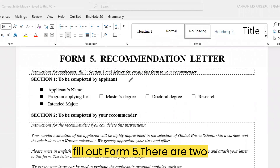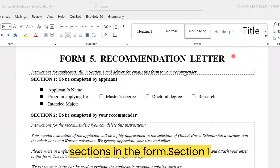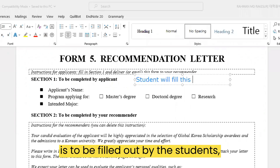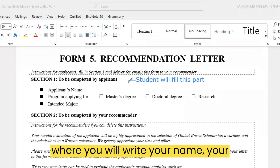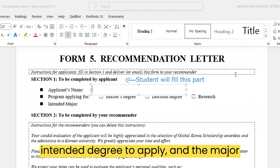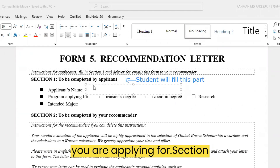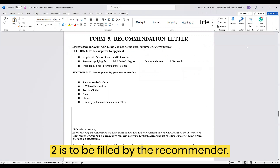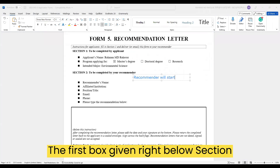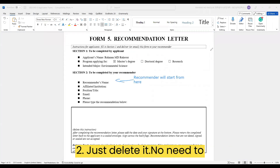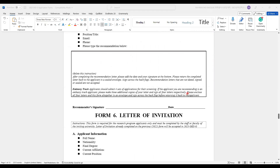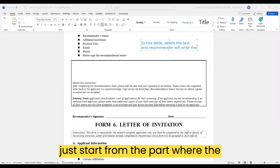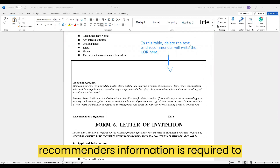Now we will discuss how you can fill out Form 5. There are two sections in the form. Section 1 is to be filled out by the student, where you will write your name, your intended degree, and the major you are applying for. Section 2 is to be filled by the recommender. The first box right below Section 2 — just delete it; no need to fill that. After Section 2, start from the part where the recommender's information is required.